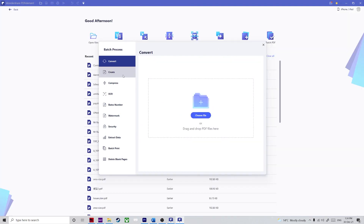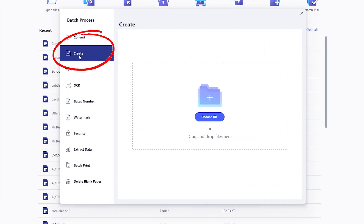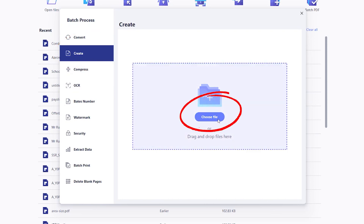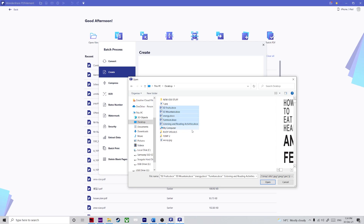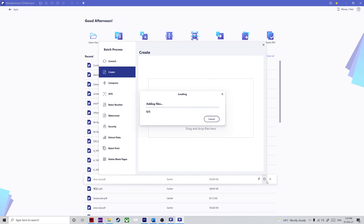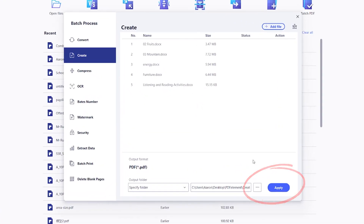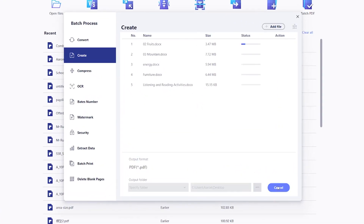Step two: when you see the Create window, drop your Word files there or use the Choose File option. Step three: hit the Apply button to convert all the imported Word documents into a single PDF file. And voila, we are done.